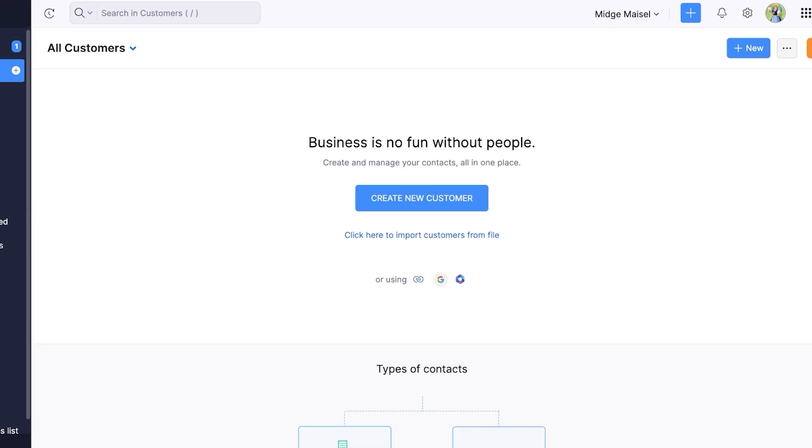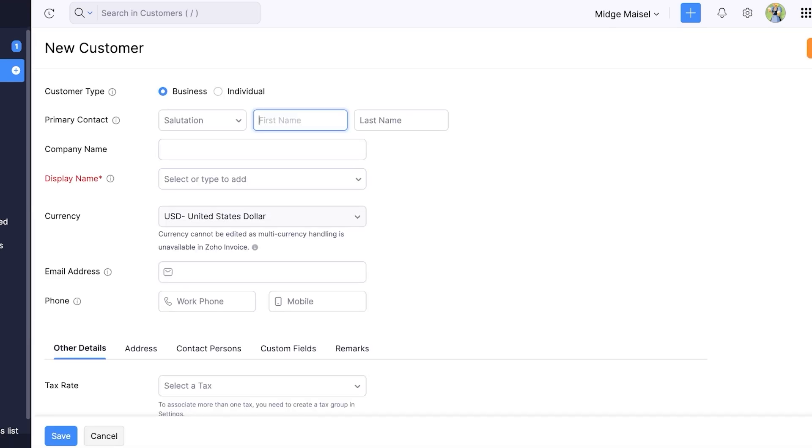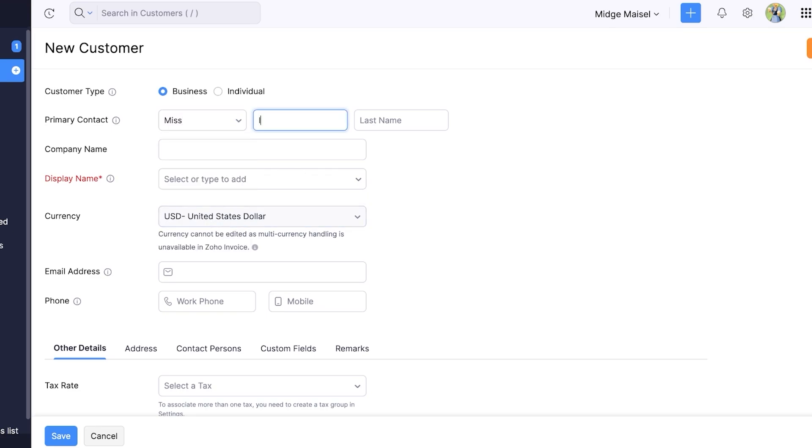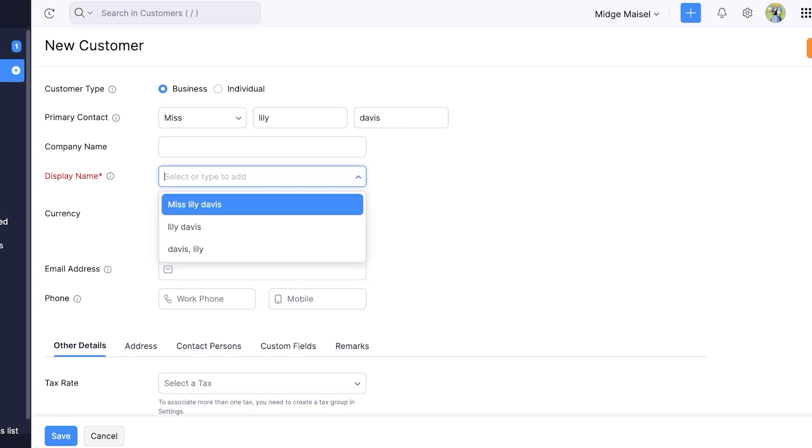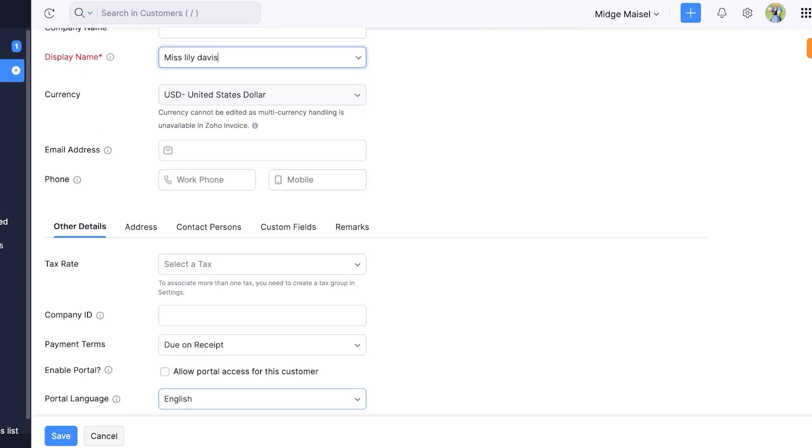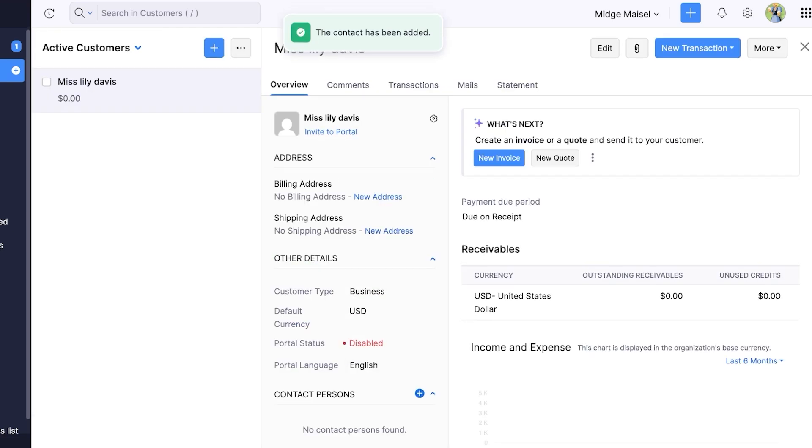So I'm going to click on new over here and I'm going to add the primary contact. Let's say we have Miss Lily Davis and I'm just going to add the name Miss Lily Davis and I'm just going to save one contact like so.